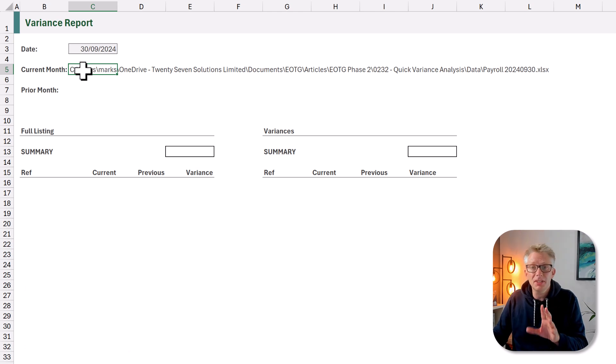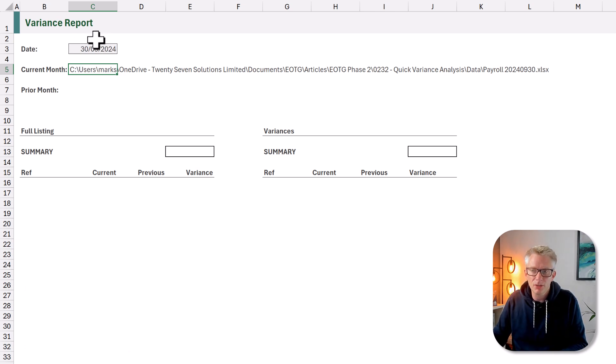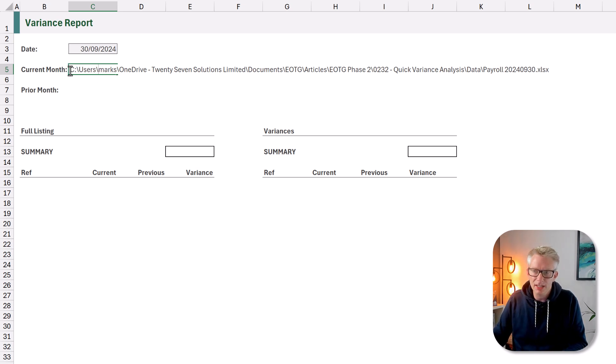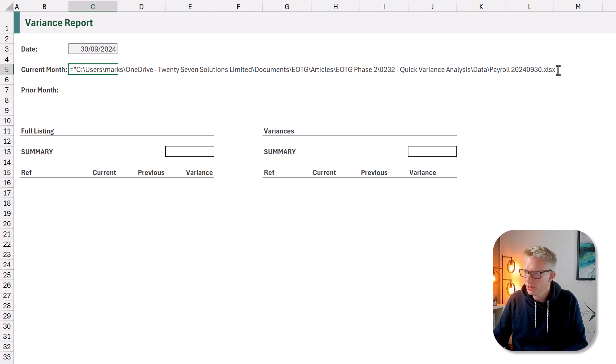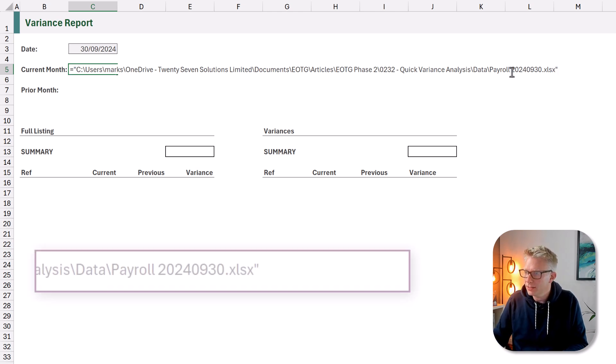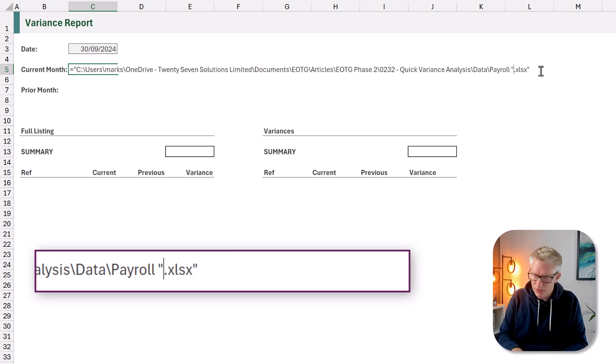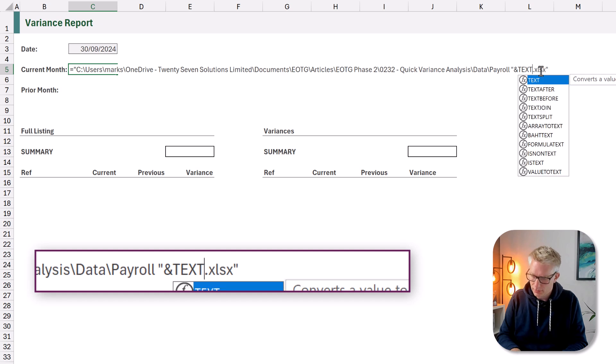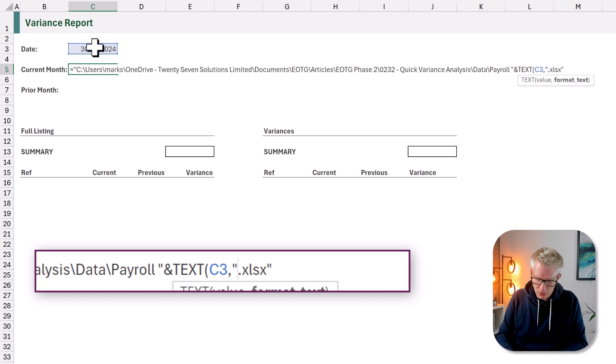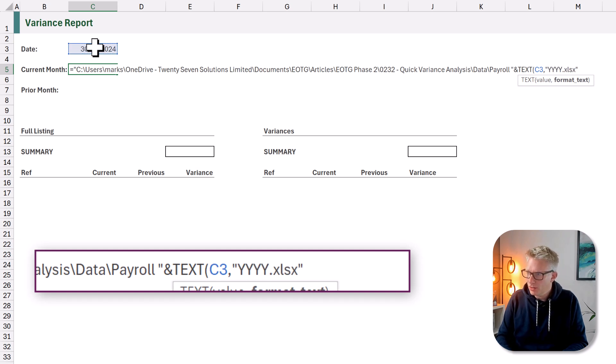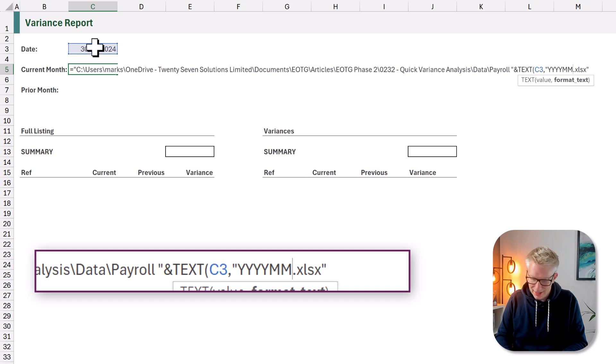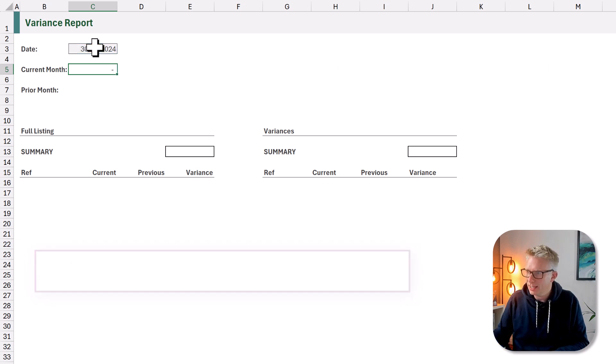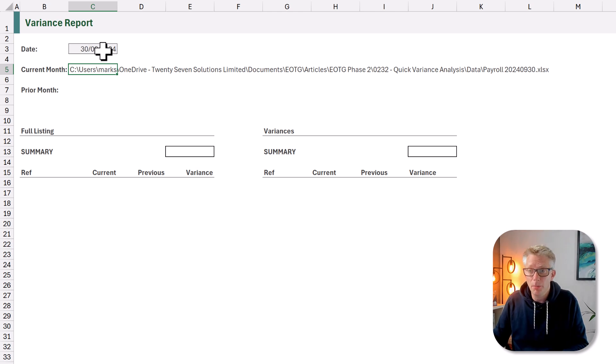Now I can bring this across into Excel. What we want to do is make this file path dynamic so that when we change the date our file path for the current month also changes. We'll start with equals and a double quote. We'll add a double quote to the end and then rather than the date what we want to use is the text function. And we want to use that based on our date and we want to return year with four digits, month with two digits and day with two digits.